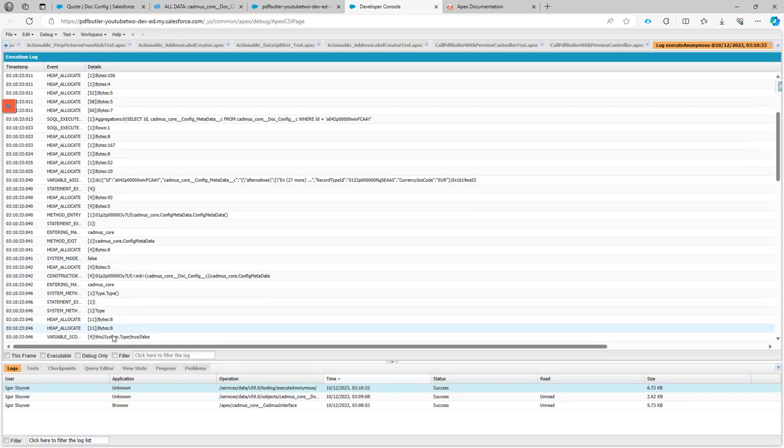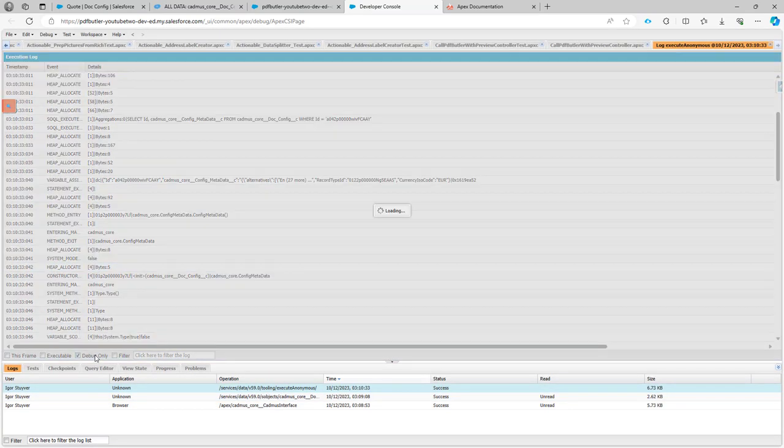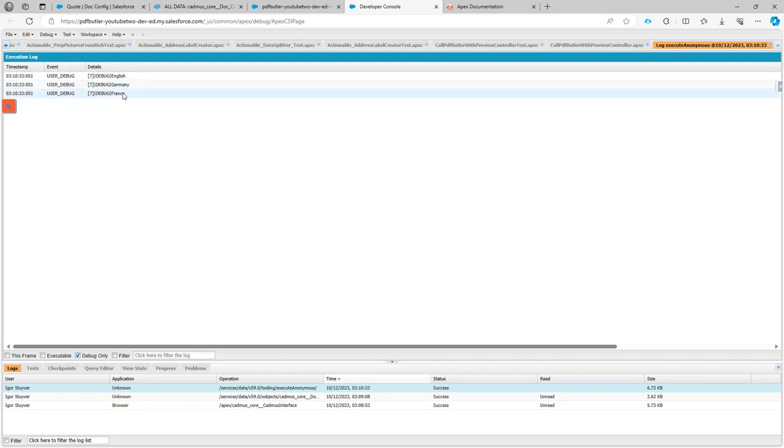The log file logs automatically. I'm going to see the debug only and indeed there is English, Germany and France. So that's the three alternatives that I had in my config.